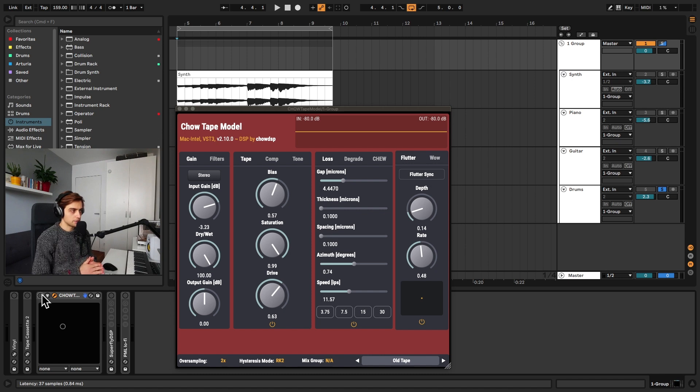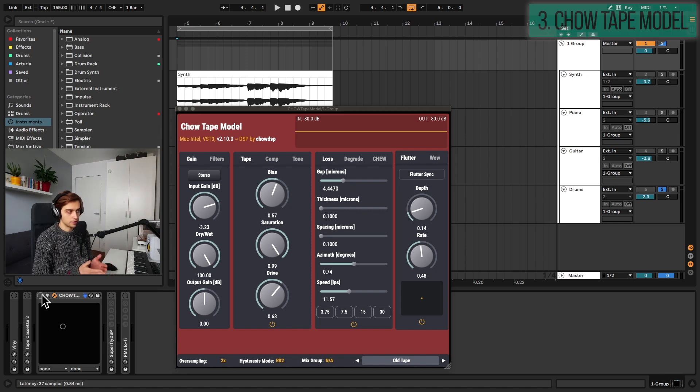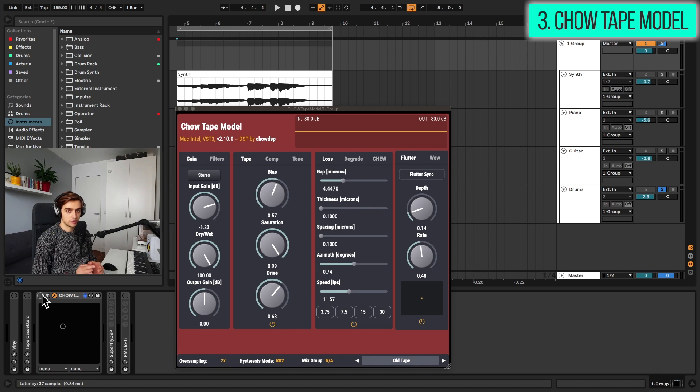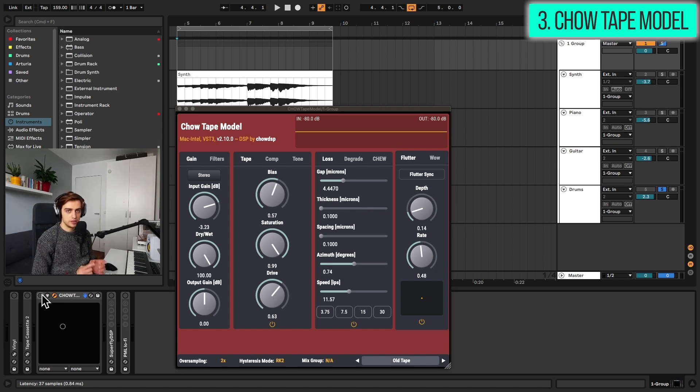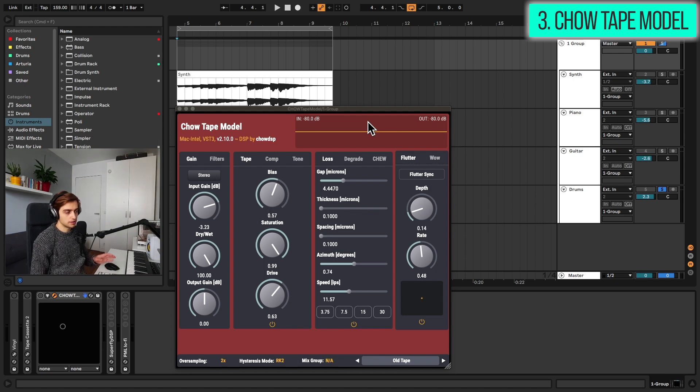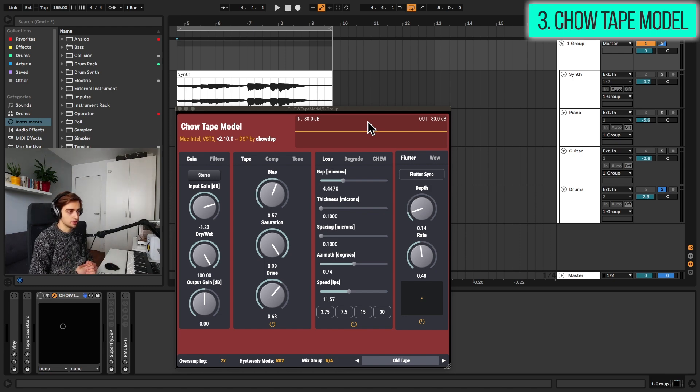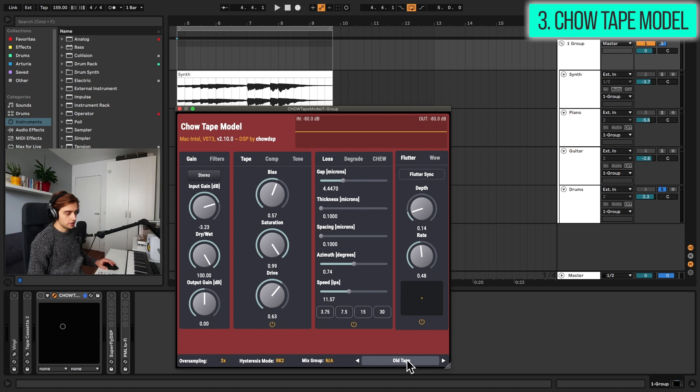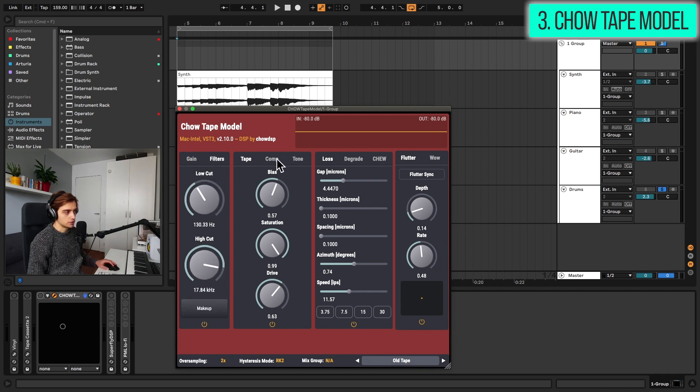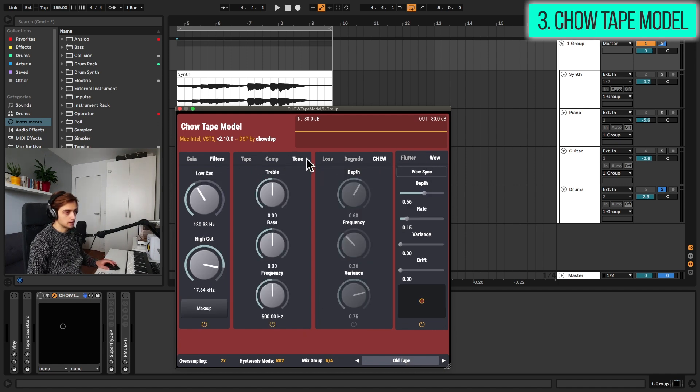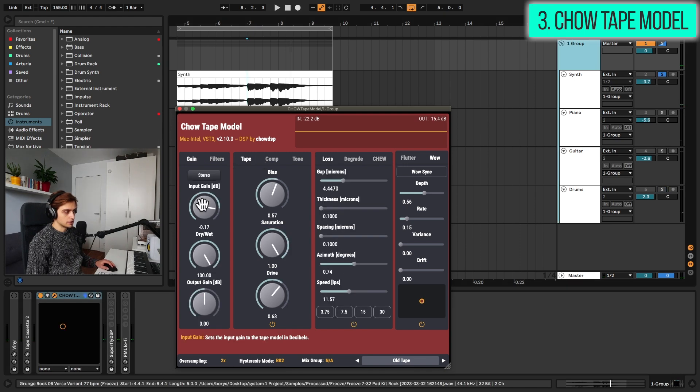Next up is Chow Tape Model which is a physical model of an analog tape machine. It's based on a specific model from Sony TC-260 but the current version is really versatile and can emulate a lot of different tape machines. We have a lot of nice presets here but mostly a lot of control over the sound with a lot of tabs in here and really detailed controls.